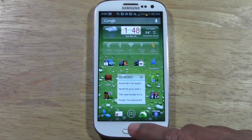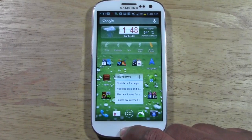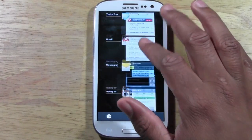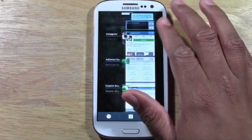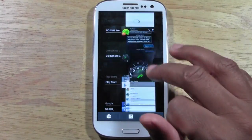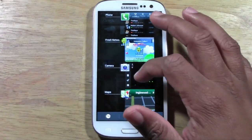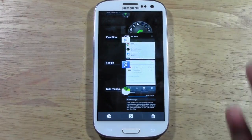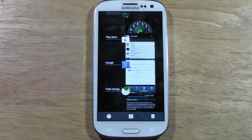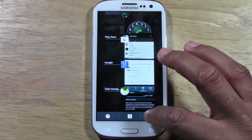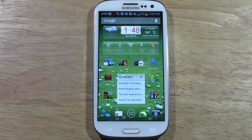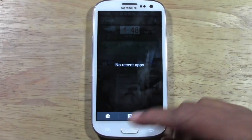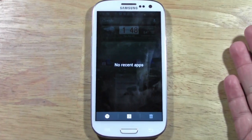First thing you want to do: hold down your home button and it will bring up your task manager, showing you all the apps that are currently running. As you can see I have probably 12 or 15 apps right now. Having a lot of apps open — especially apps you're not using — will make your phone run slower. So first thing you want to do, tap the trash can. It will get rid of all your running apps.